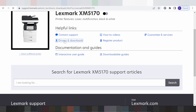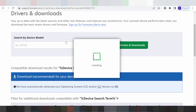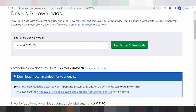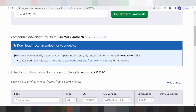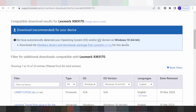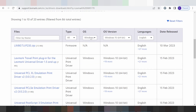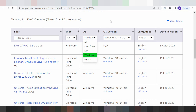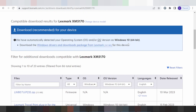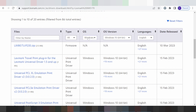Here you search your printer model. It automatically detects your operating system. My operating system is Windows 11. If you need to change the operating system, you click here. You can also change to Windows 10 if needed.